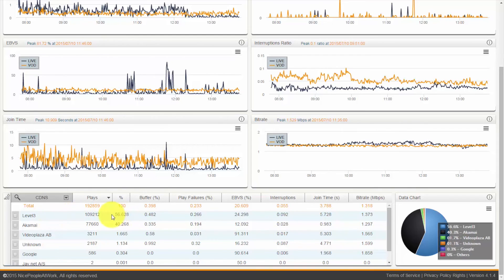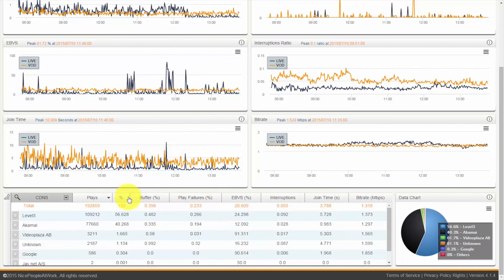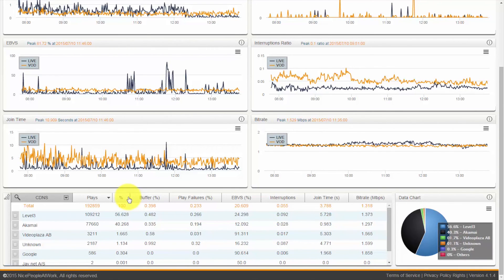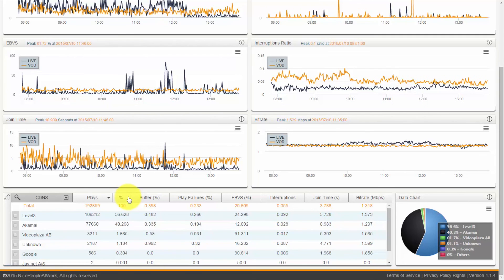So we can see here that we have 56% traffic for one CDN, 40 for the next, etc. This gives you a very valuable insight into the traffic going into your site. All statistics and analytics are available through our LeaseWeb CDN API.